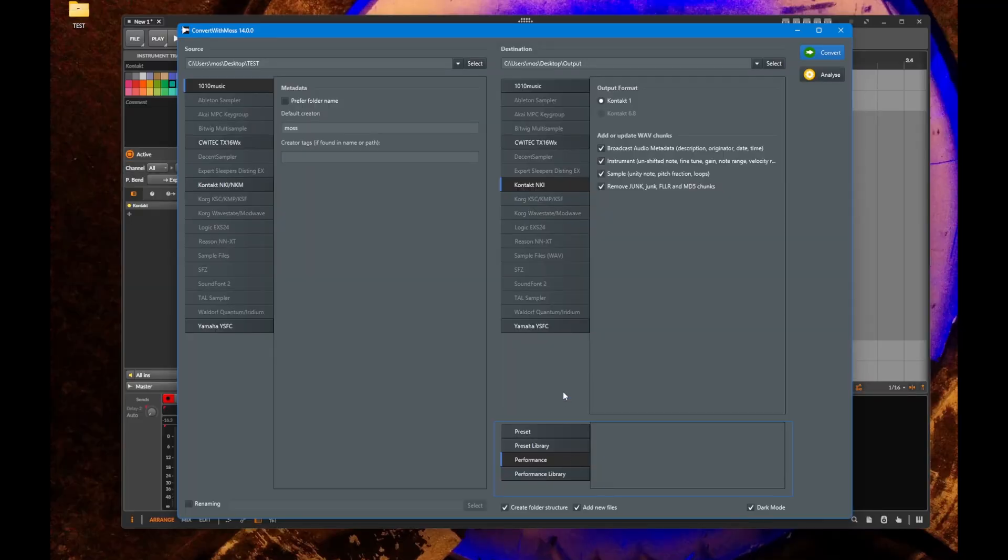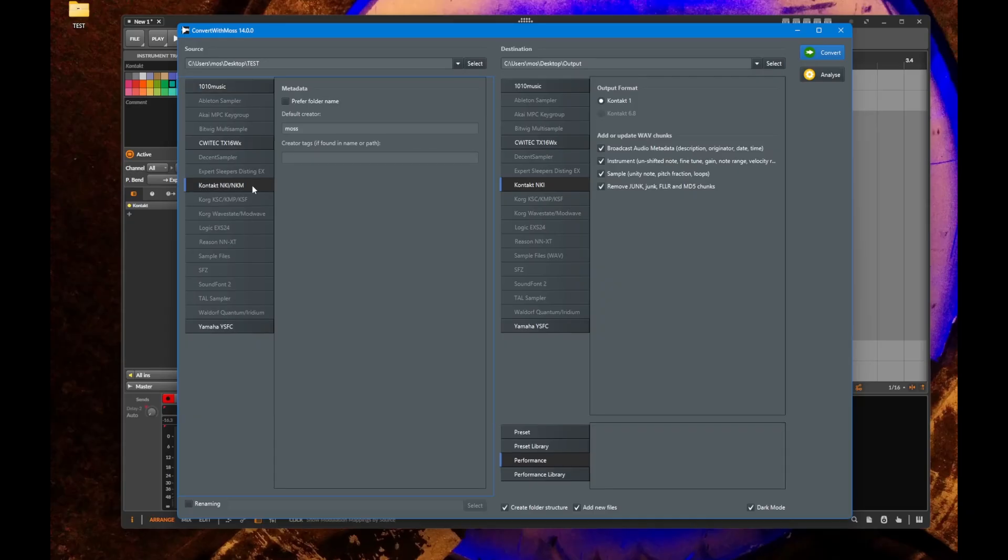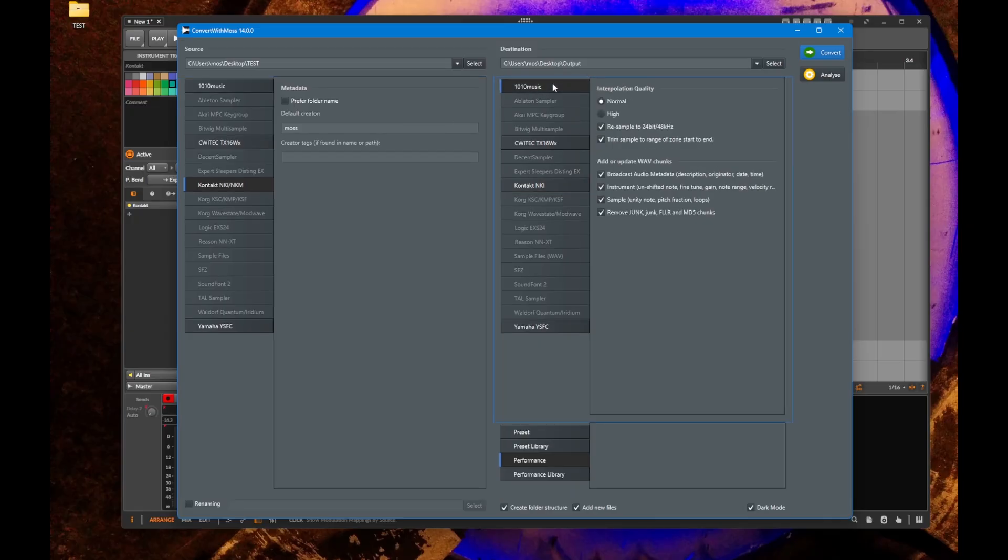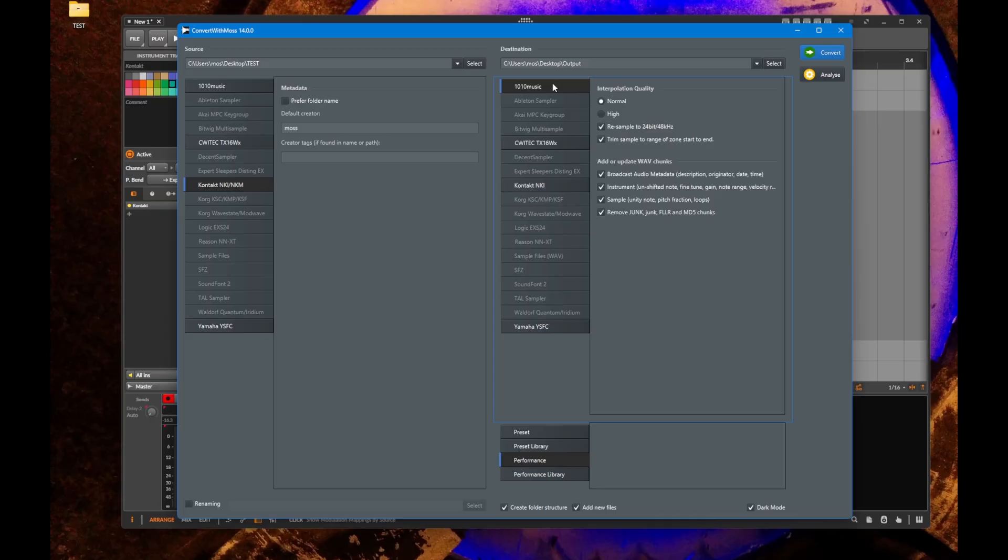This means a number of instruments used together as one package can be translated into a different format. In the last version there was only one option to translate Contact NKM files into the 1010 music format, so you could put this on the road and use it in a live context.